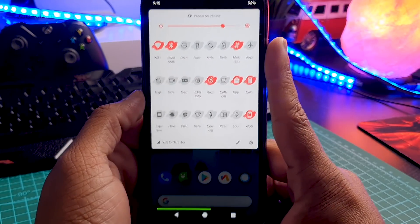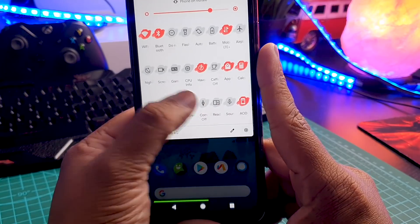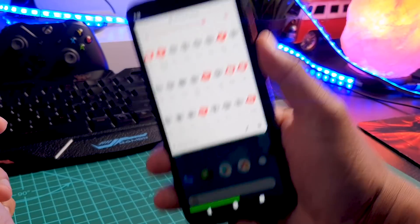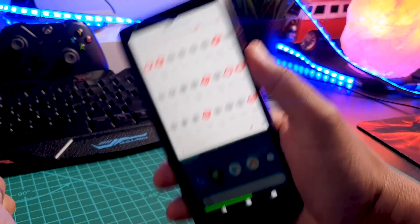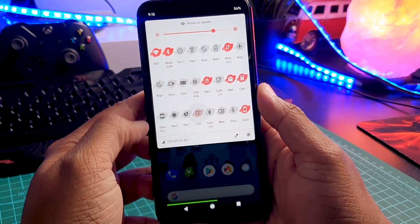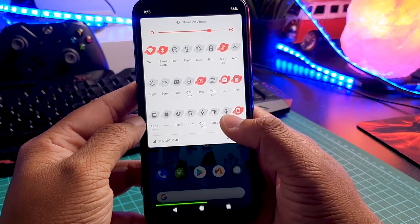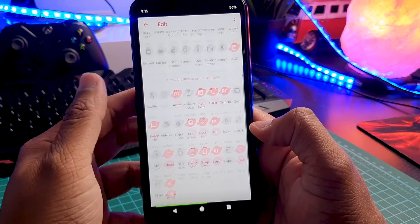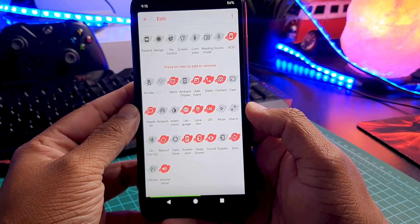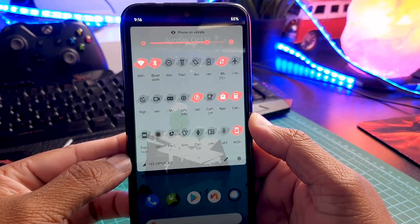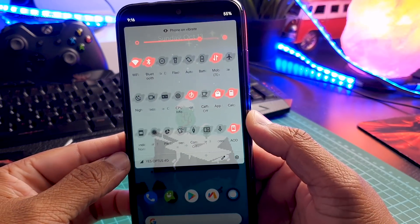We have a calculator. Then next we have screen stabilizer — it will help you when you are on a bus or you are moving. It uses all the sensors to stabilize the screen. Then we have sound recorder. So there are plenty of other shortcuts, and if you want, you can add them. Also you can make your quick settings completely transparent if you want.